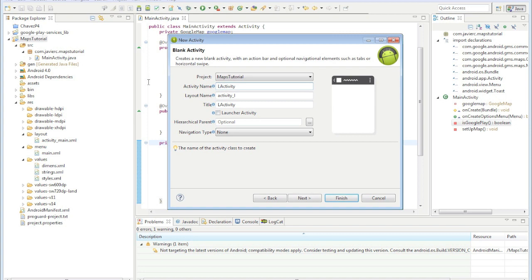Don't name this just 'legal'. Do 'legal notices' or something. Because I've kind of seen that — I don't know why — but it kind of complains when you just call it 'legal'.